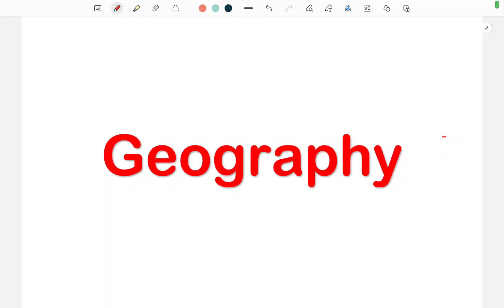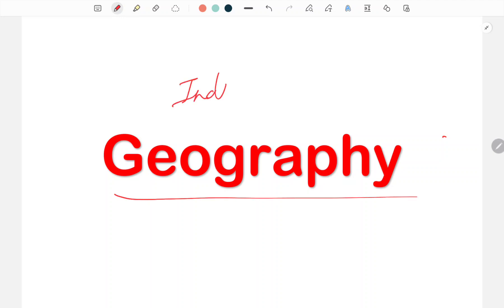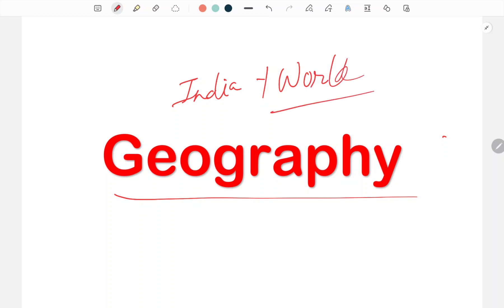Hey guys, welcome to Education For You. Today we will discuss geography questions — India plus world geography questions. We will help you with the upcoming ADRE Grade 4 (graduation level) and RRB Railway vacancy exams. We will go through important questions slide by slide.